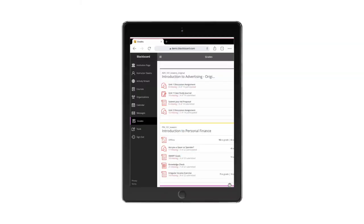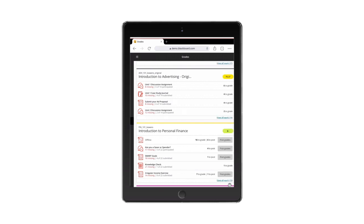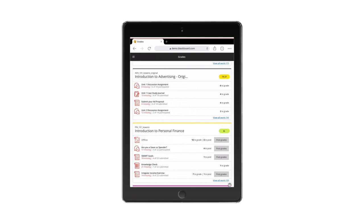Grades provides you with a centralized view of the average grade, what needs to be graded, submission progress and what grades need to be posted across all your courses. You gain all these insights without having to enter a single course.